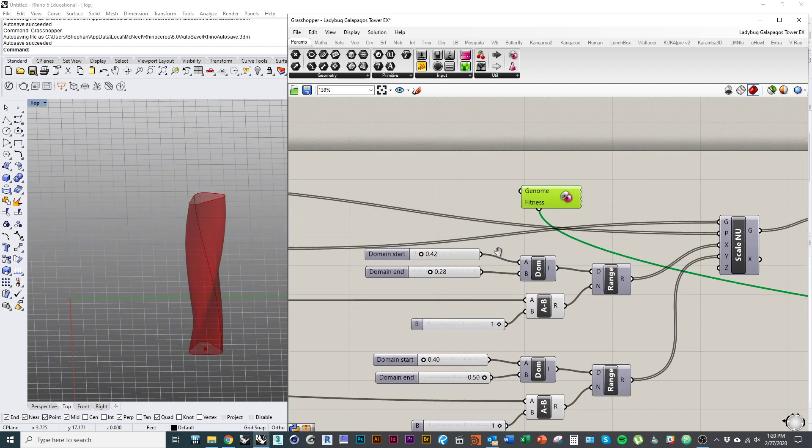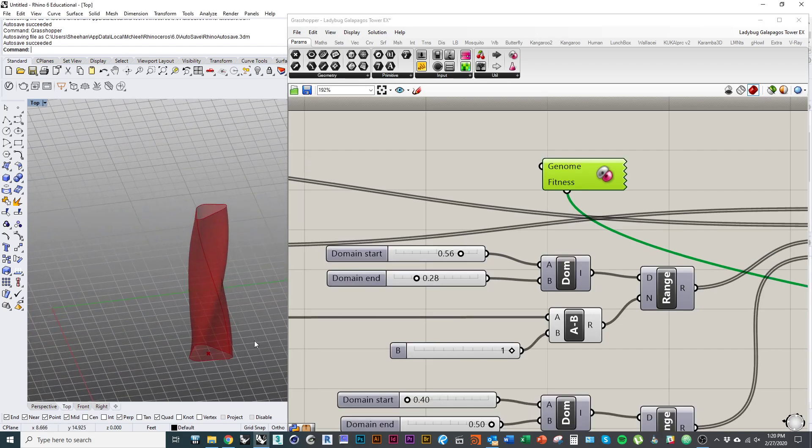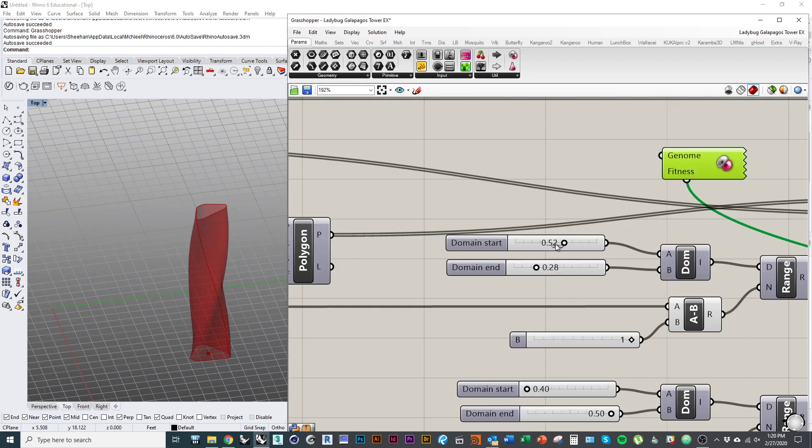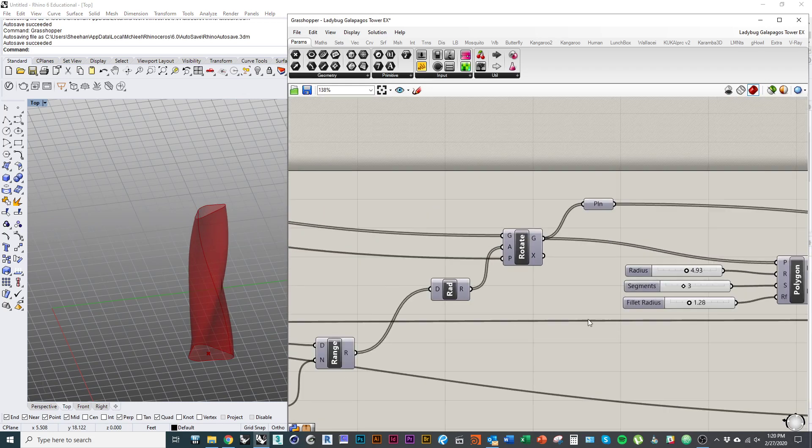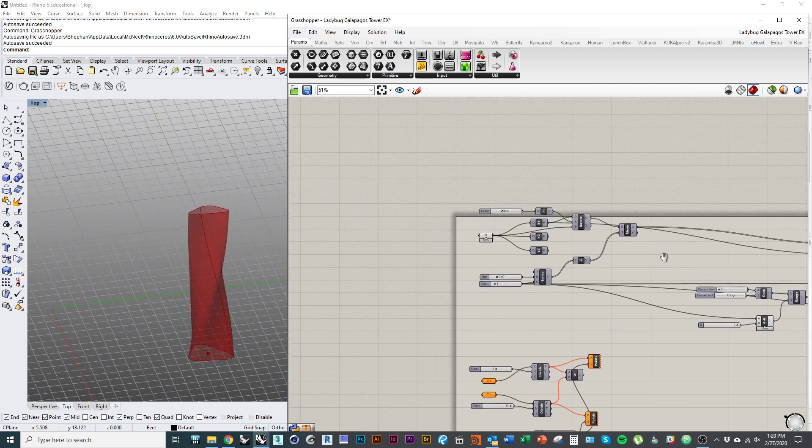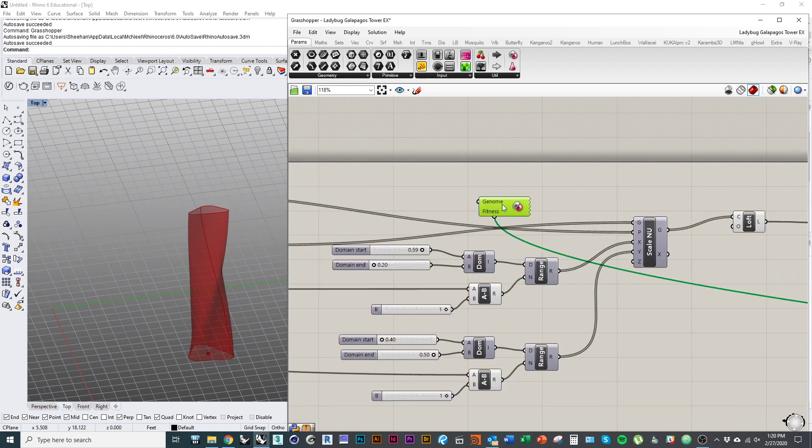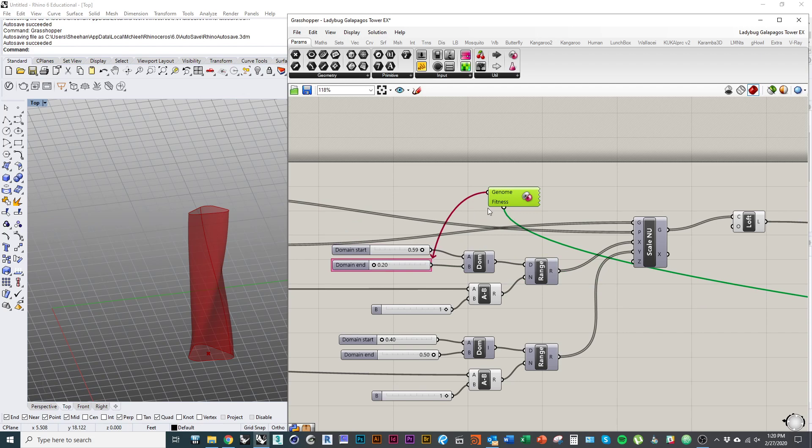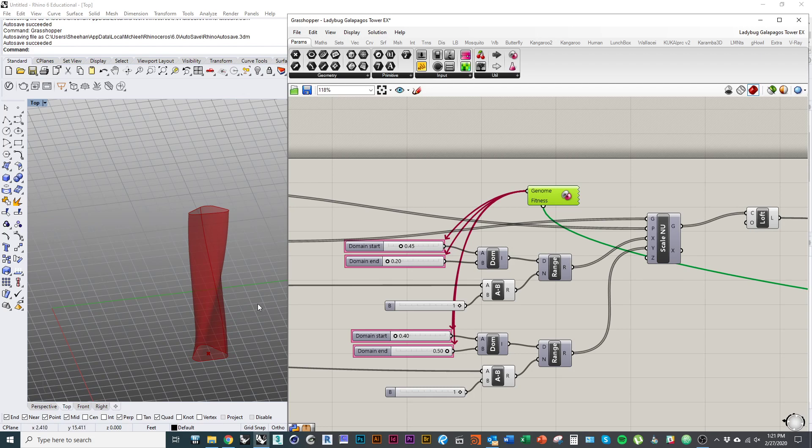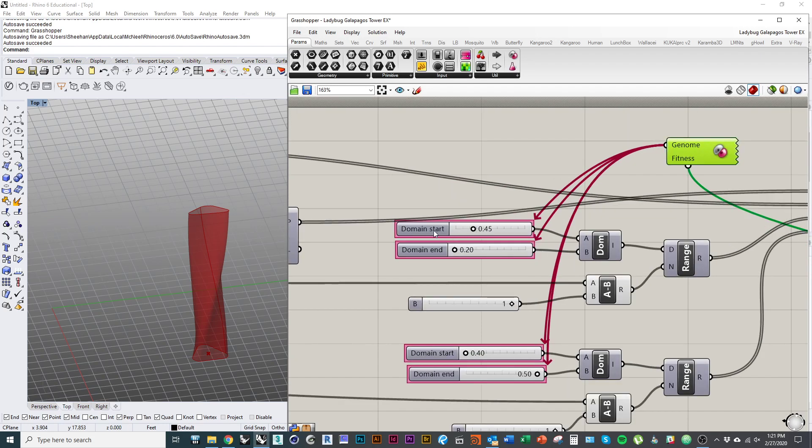But you can give Galapagos control over any and all of these sliders if you want to. The thing to do is really try and minimize the number of parameters that it's manipulating if you want it to work faster. So in this case, I'm going to give Galapagos control over my scale values. I'm going to give it control over my rotation values at the top and rotation at the bottom. So just like with the fitness value, I will just drag from the genome and I'm going to point it towards these components. And I'm sorry, you actually have to hold shift to give it control over multiple inputs.